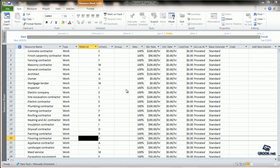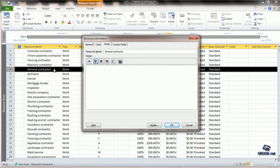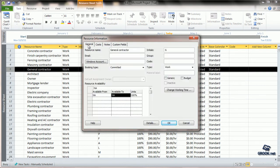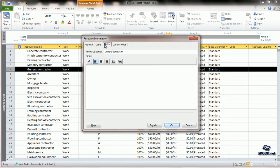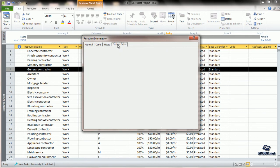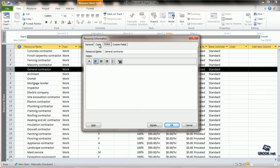To enter notes for a resource, we simply double click that particular resource. The resource information tab opens. It has the general tab, the cost tab, the notes tab, and the custom fields. We can go to the notes tab and type the notes for that particular resource.